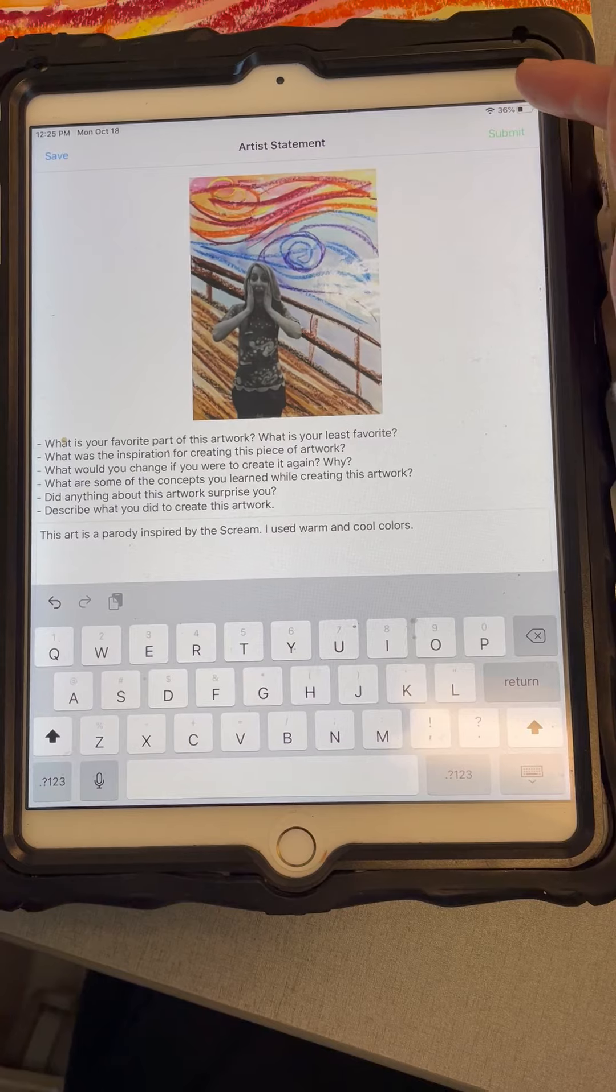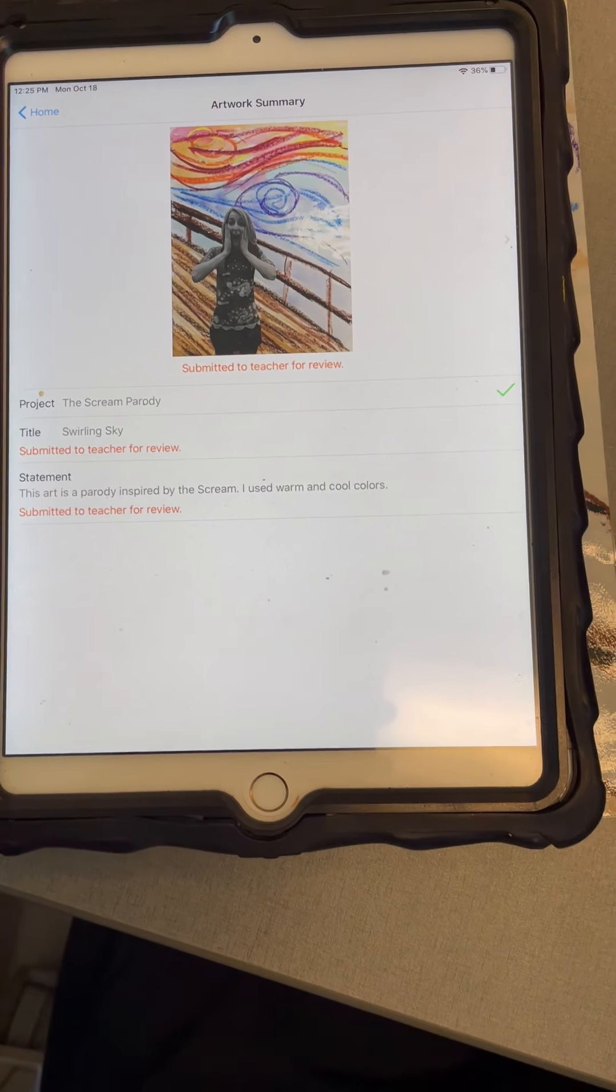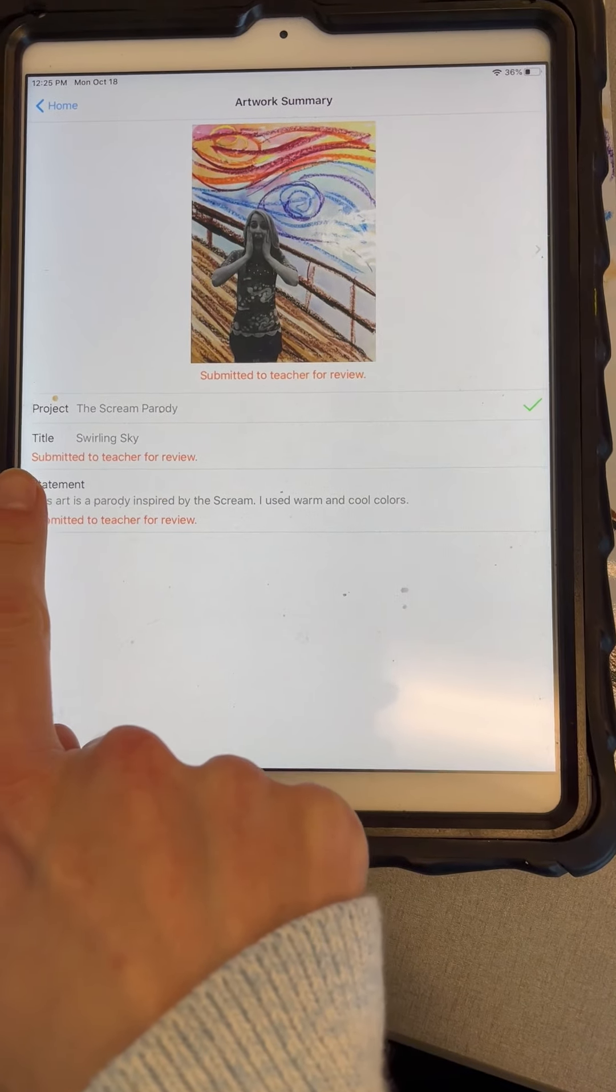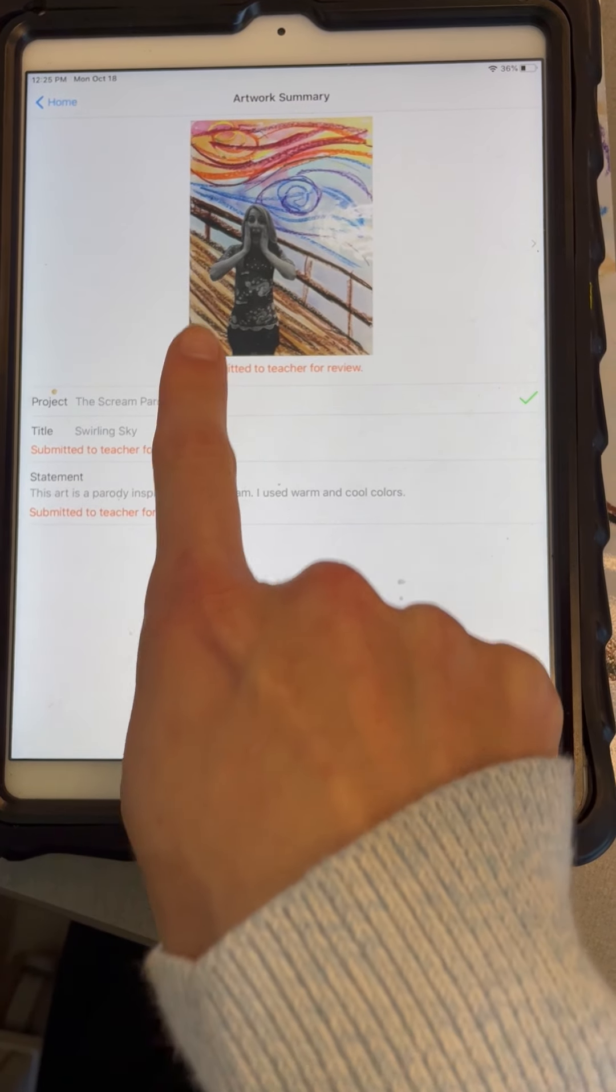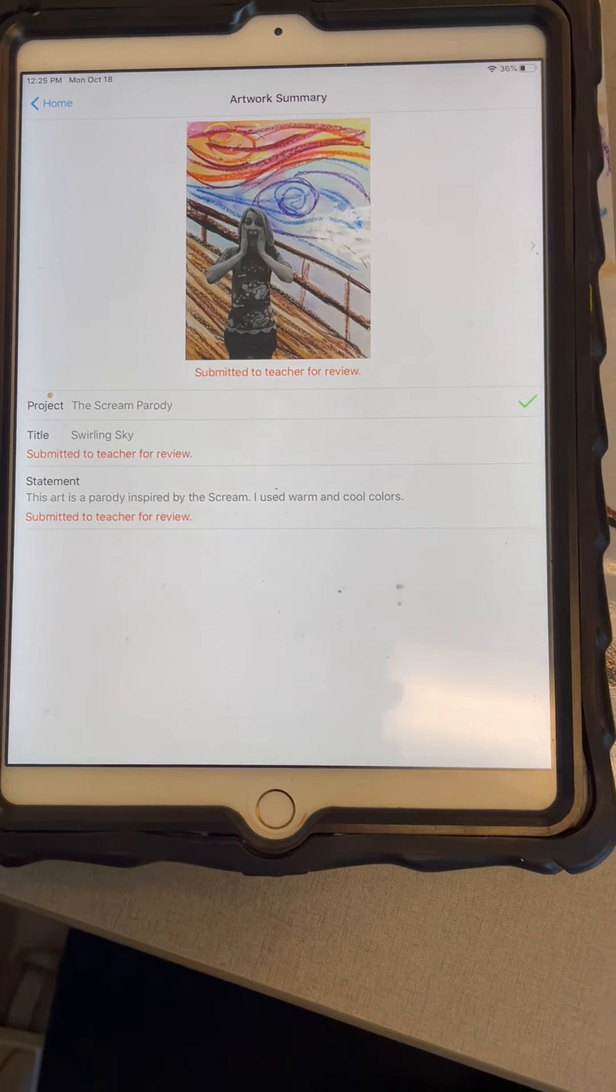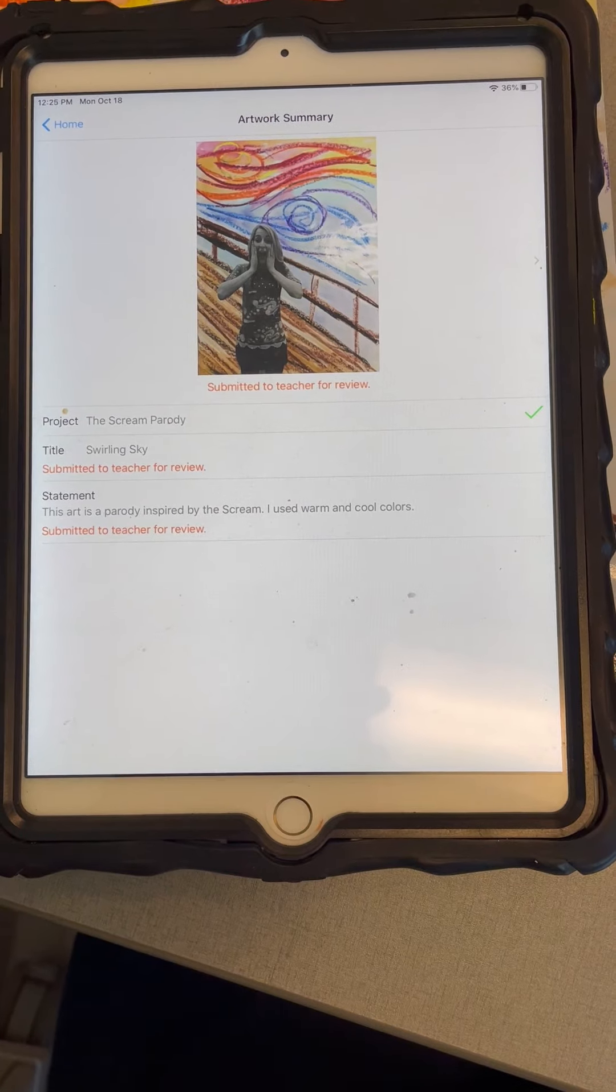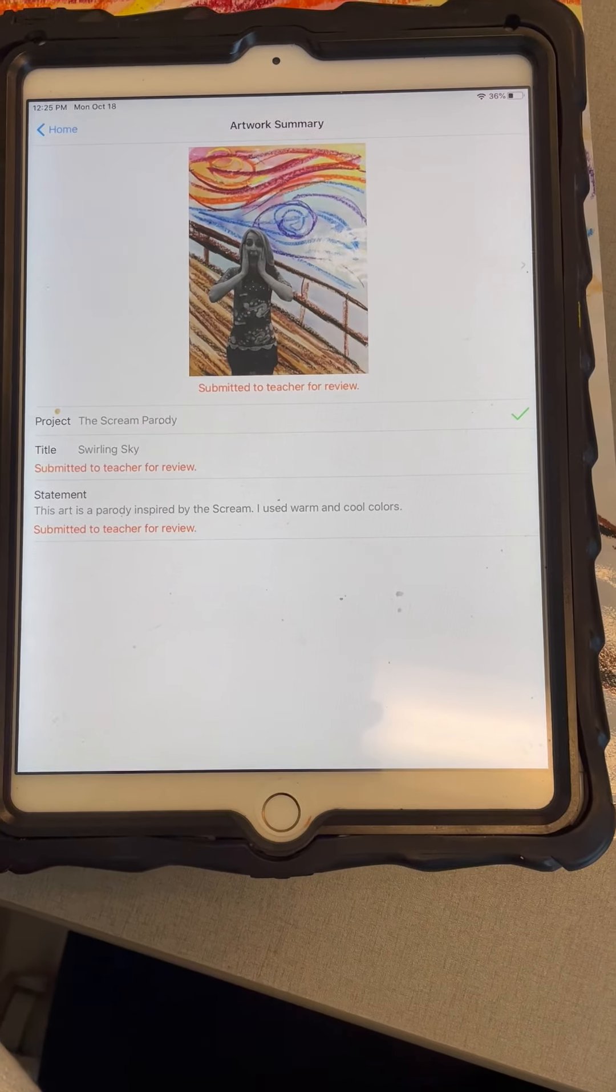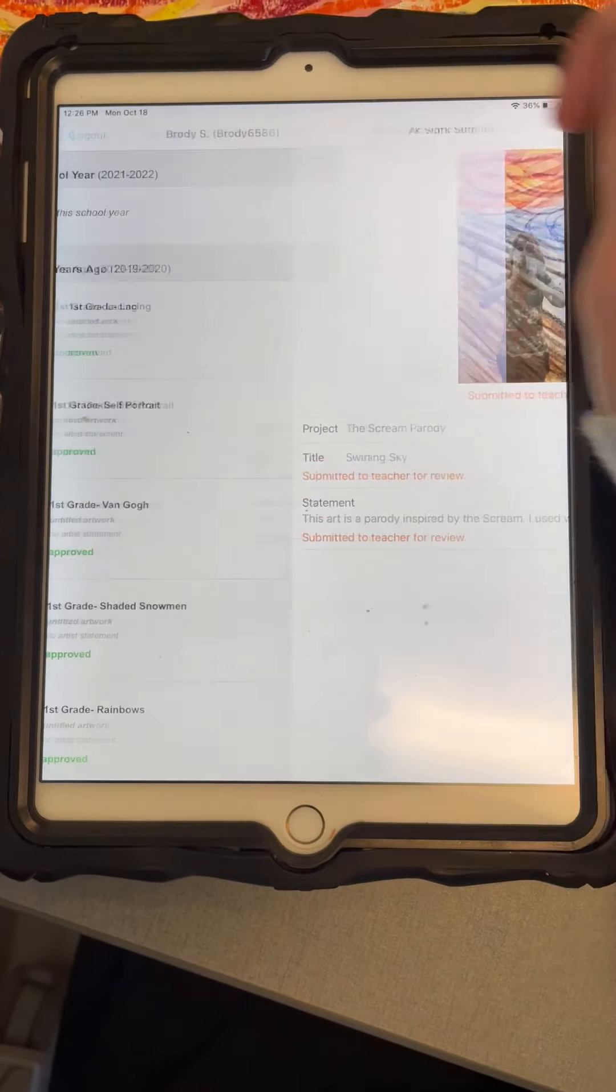And then you're going to click submit in the corner. Remember, always check that corner if you don't know what to click. When you see this and it says submitted to teacher for review, that means you are all finished. It's been submitted to me.